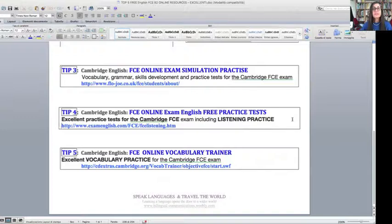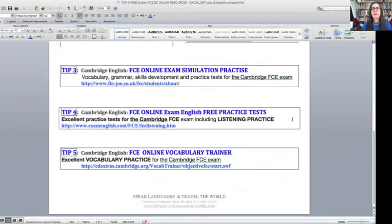And tip five is an excellent vocabulary trainer. There are about 21 or more chapters where there are vocabulary games — that would be the best way to describe it. You can learn and practice your vocabulary with definitions, and it really increases your vocabulary if you play these games regularly. These vocabulary trainers are really, really excellent.